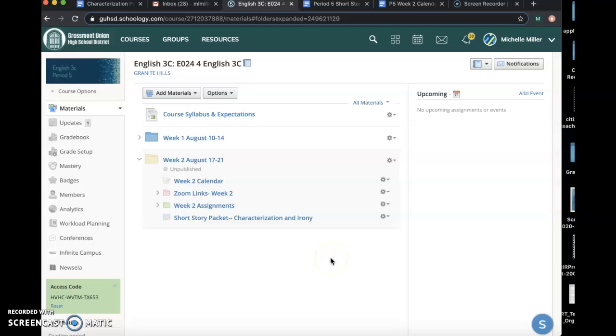Hi everyone, I just wanted to make this video and give you a more in-depth explanation of what our Week 2 assignment looks like.